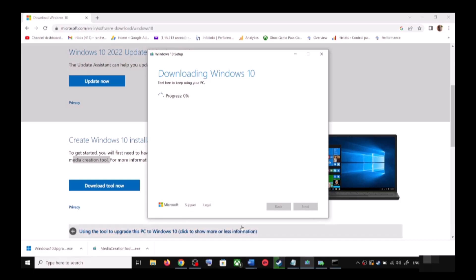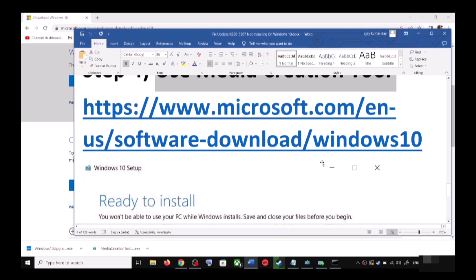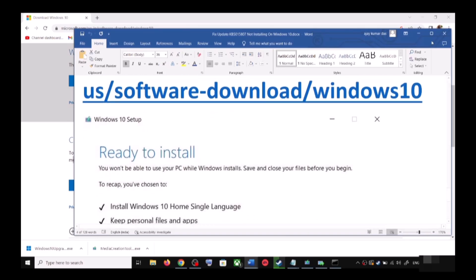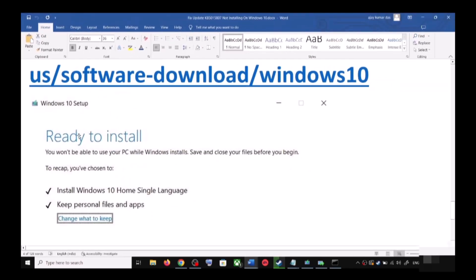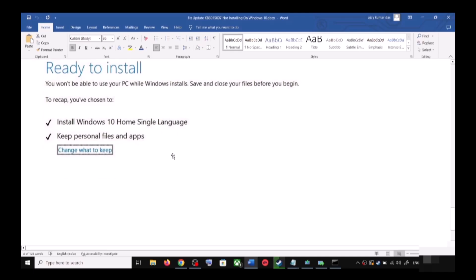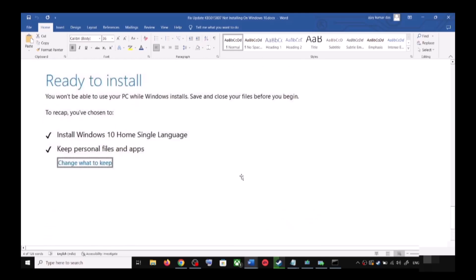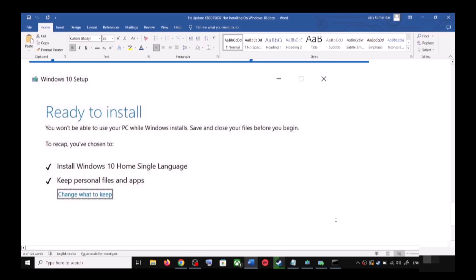Once the download is complete, you will see the screen that says Ready to Install. By default, the option to keep your personal files and apps will be checked — when this is checked you will not lose any data. Click Install, and after installation log into your computer and update your Windows 10.